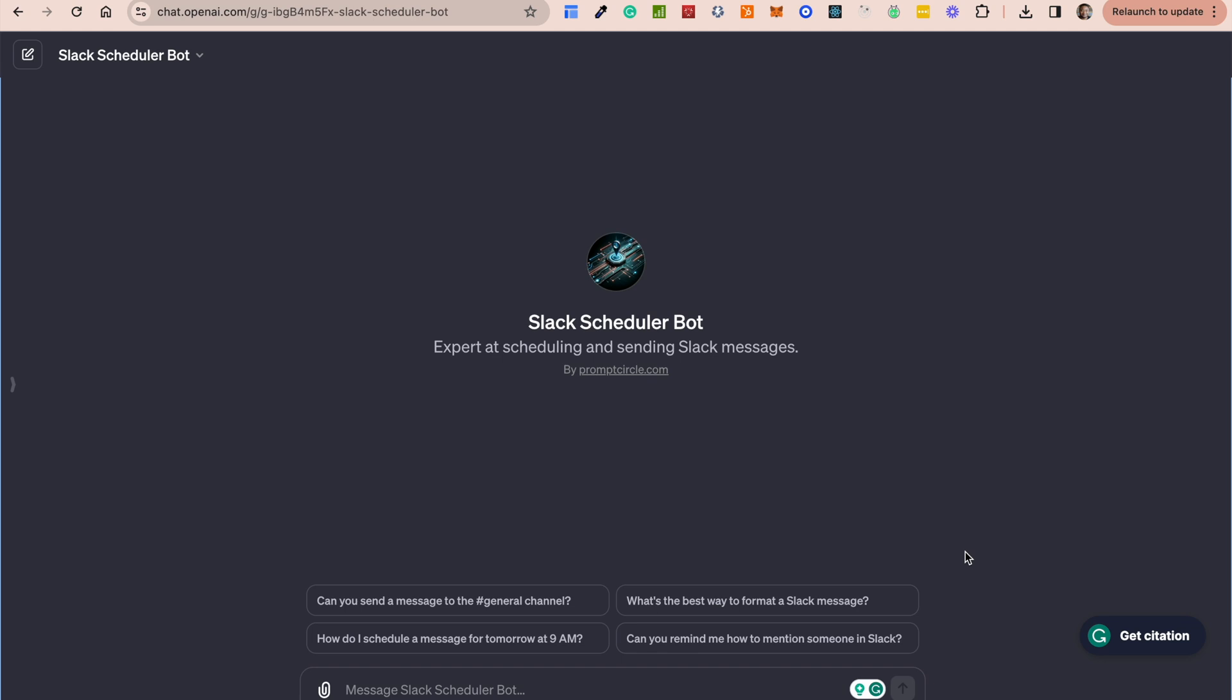Previously we've looked at retrieval, Code Interpreter, and the DALI 3 image generation. These are some of the things currently available through a GPT. Maybe you want to build a GPT that interacts with other services within your organization. I'm using Slack as an example because it's a pretty easy example to use.